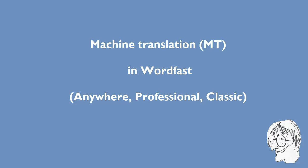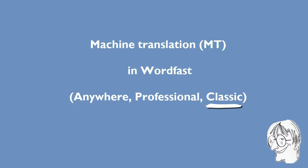In this video I will show you how to use machine translation in all three versions of Wordfast: Anywhere, Professional and Classic.